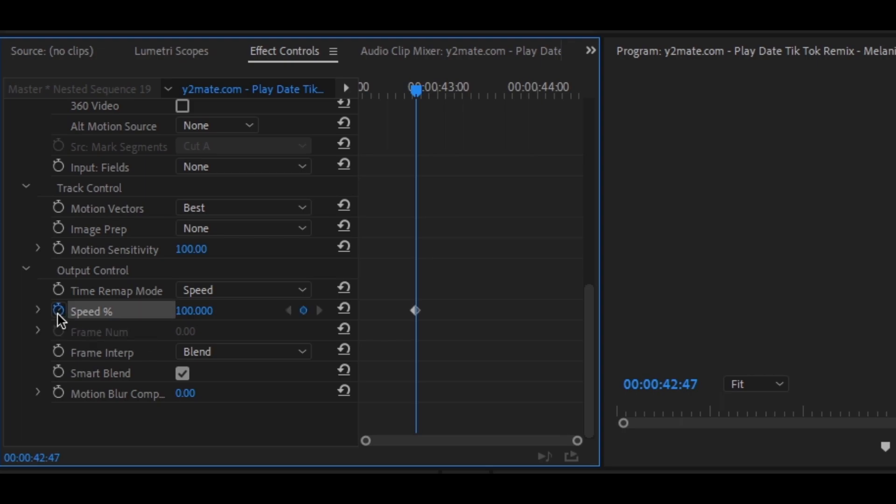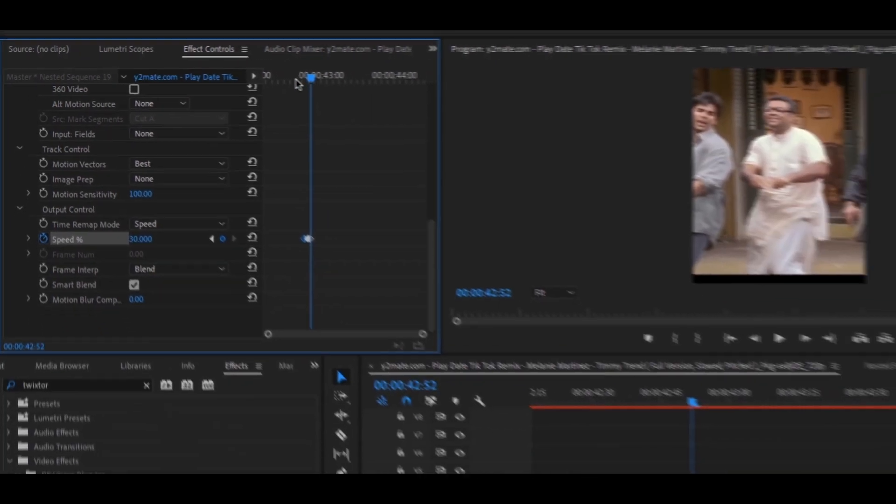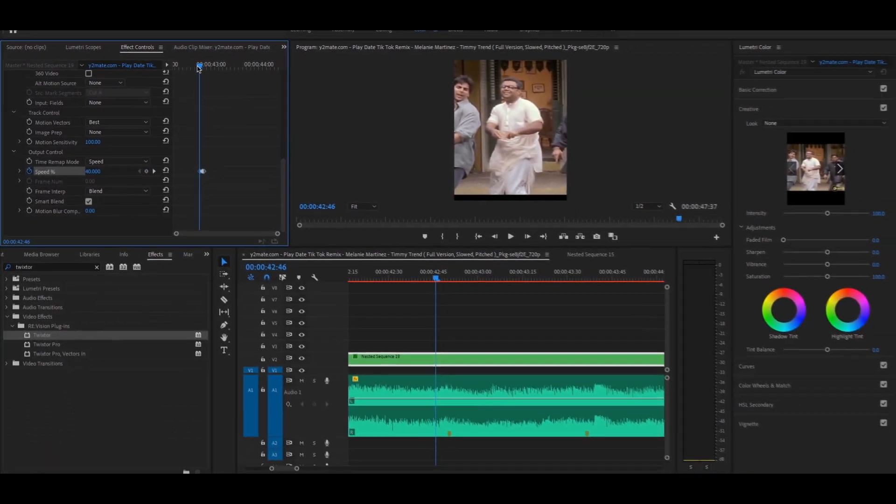Make first keyframe with speed around 40 or 30. And go 3 frames forward, where you added the marker, and then make one keyframe again. Play with speed according to the clips. And go 2 frames forward, add another keyframe with a value around 30 to 40.